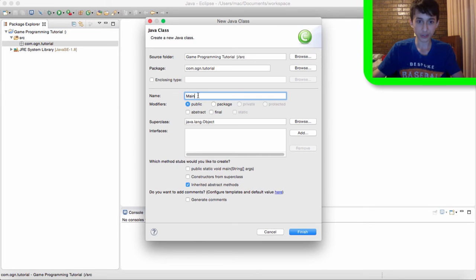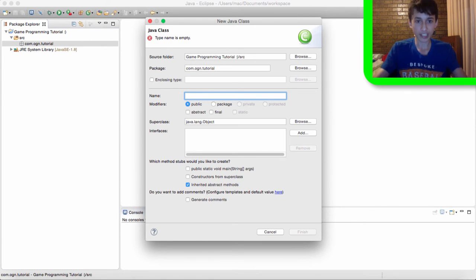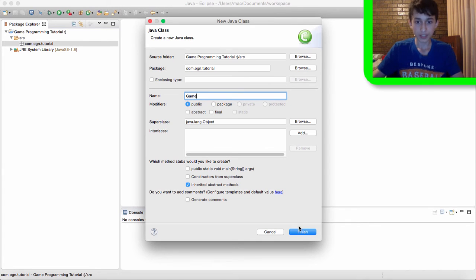When I'm doing projects that aren't games, more like simulations or just other software in general, I like to name it main, but because we're making a game I like to name it game. Then hit finish.